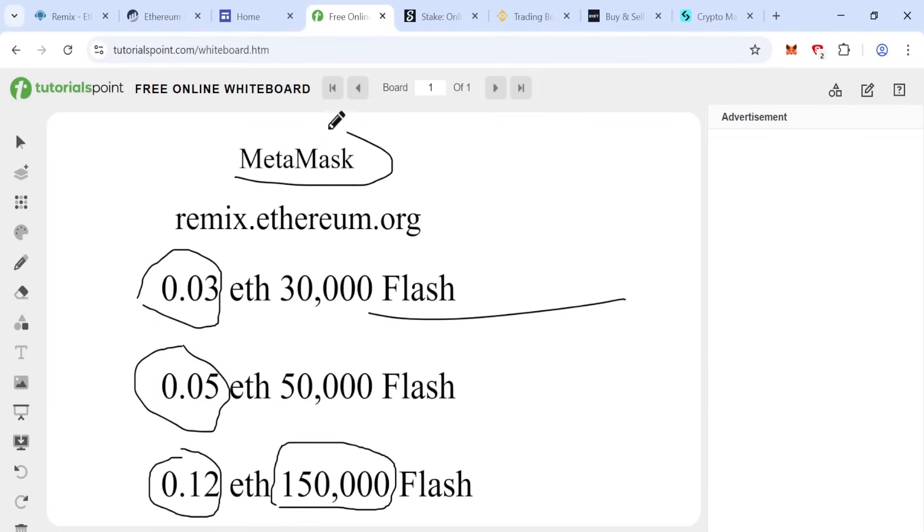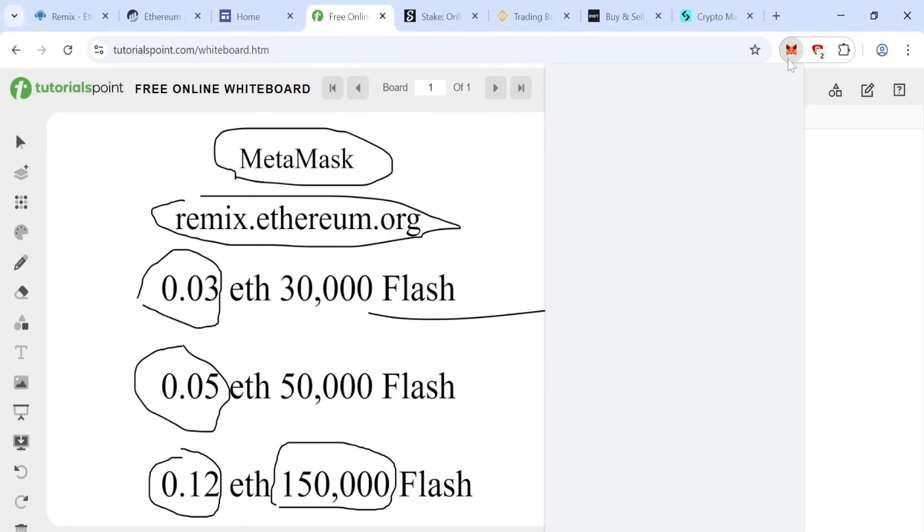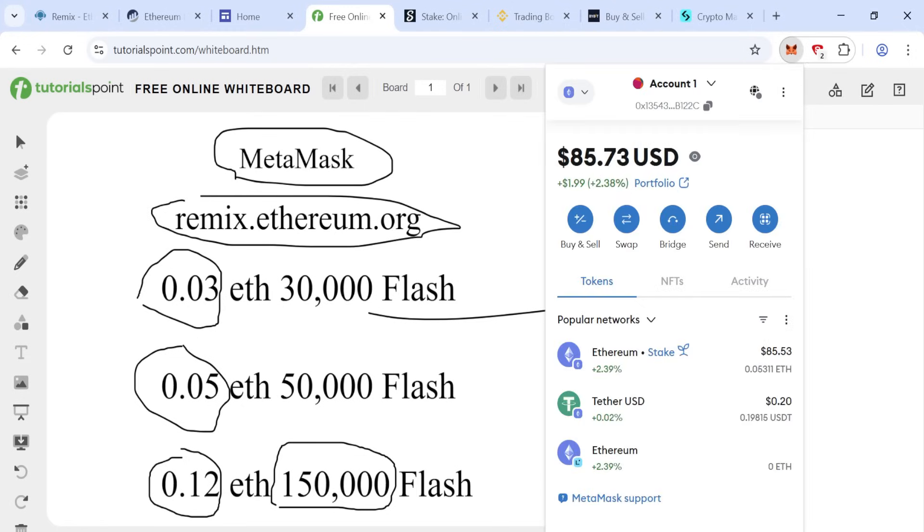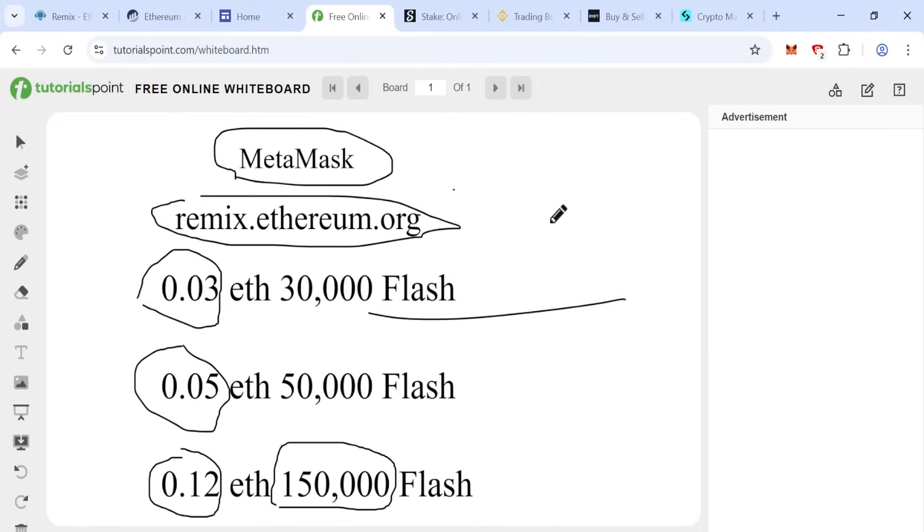Now let's move to the process. The process is very simple. First, you need to install MetaMask on your Google Chrome extension, then Remix Ethereum. I already installed MetaMask on your Google Chrome extension, so you install then follow step by step.